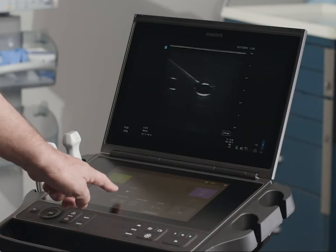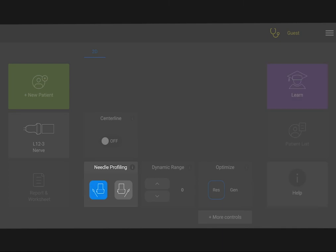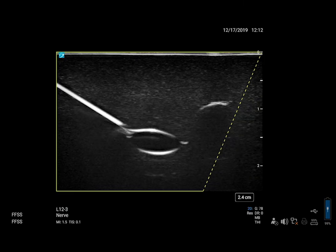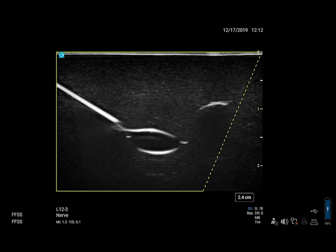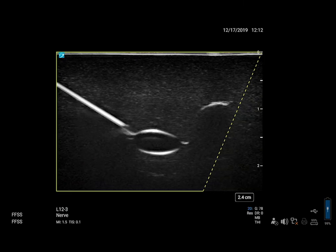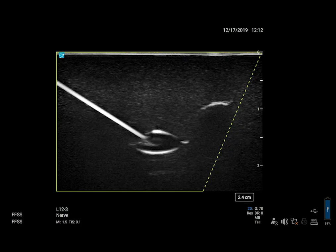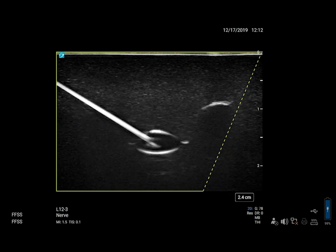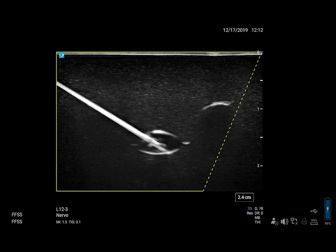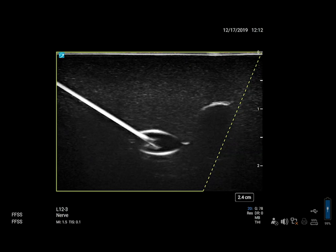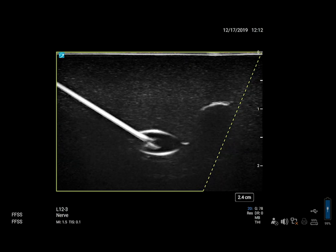If you are performing a needle procedure, take a look at Needle Profiling. Needle Profiling can help visualize the needle during these procedures. You will still need to use movement and fluid injection to locate the needle tip.